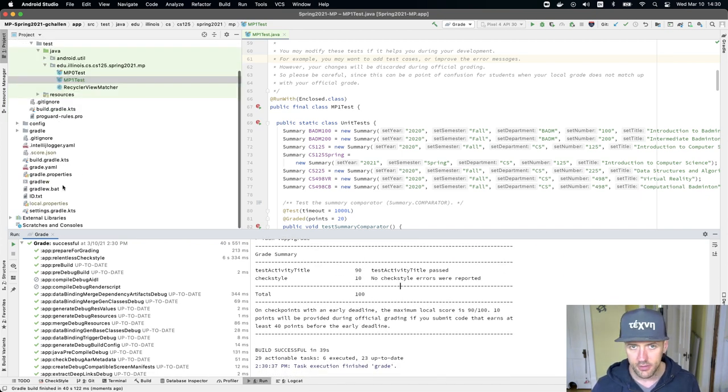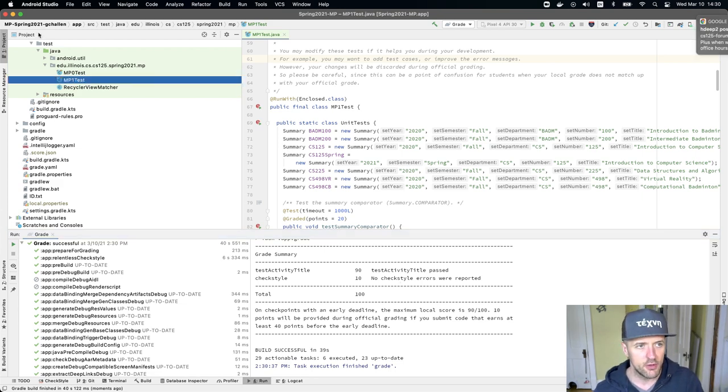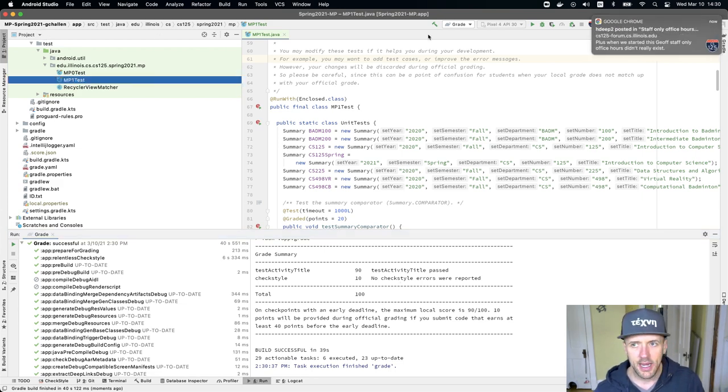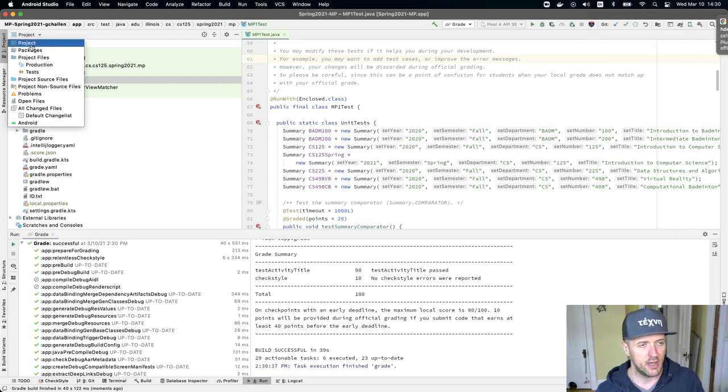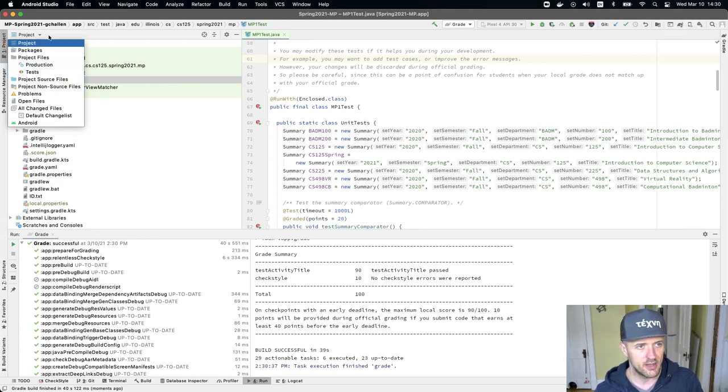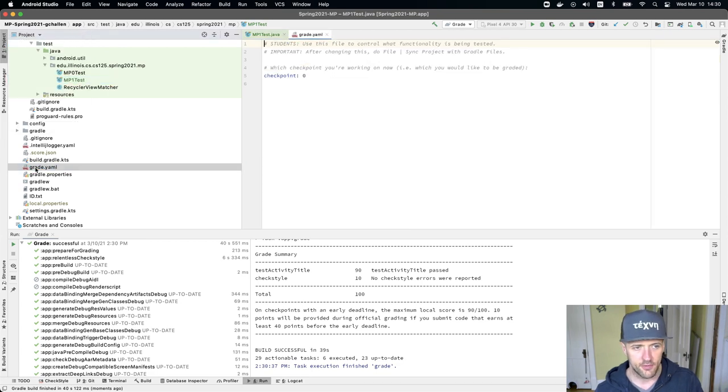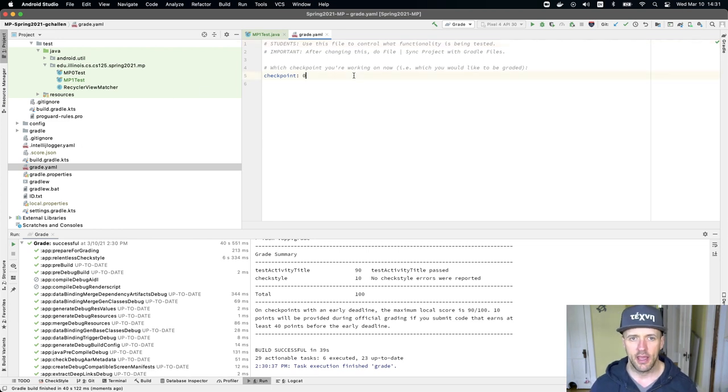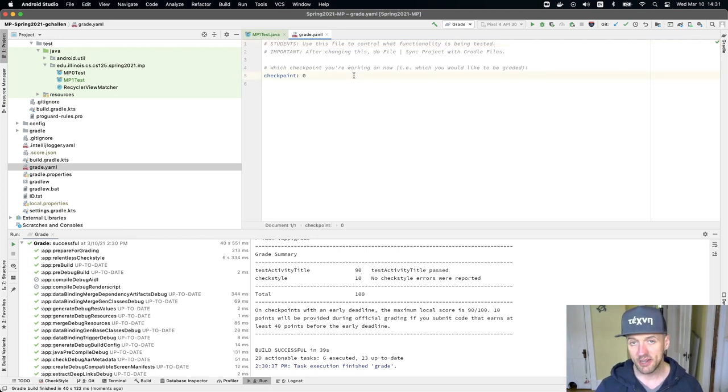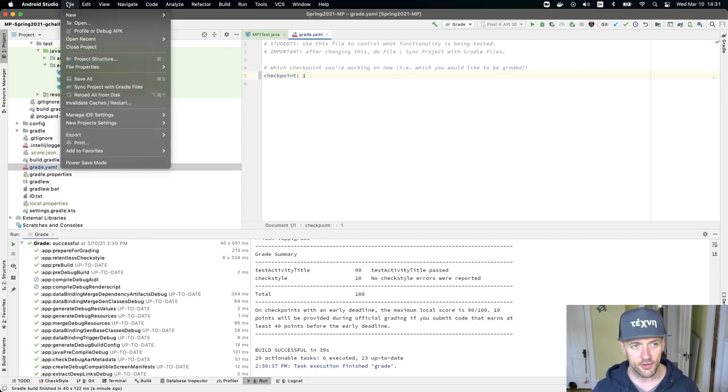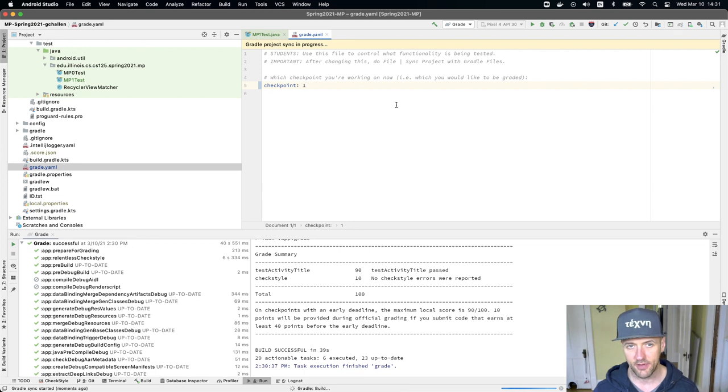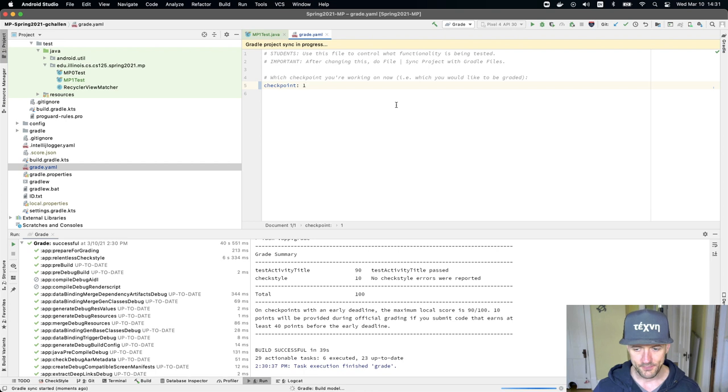What I need to do is come over here. Now I'm in the project view. Some of you may not be in the project view, so go to the project view and there's this file called grade.yaml. I'm going to open this up and it says that I'm working on checkpoint zero. I'm going to change that to work on checkpoint one. As it says, after you do this, you want to go to file and sync project with Gradle files.